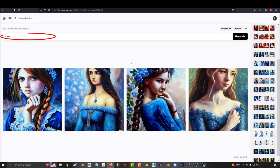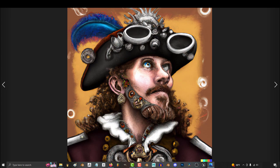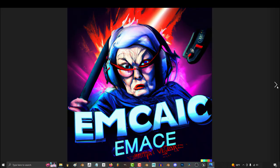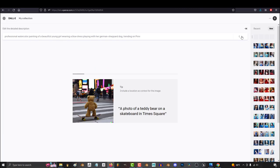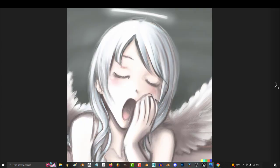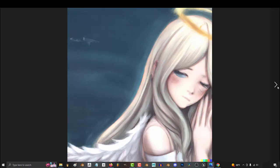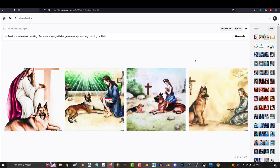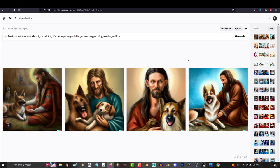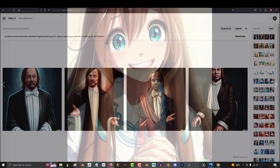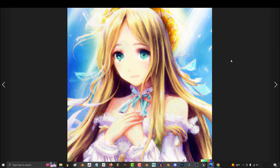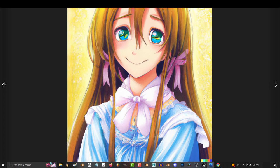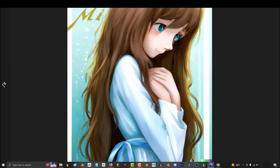If you type in Steampunk Pirate King, you're always going to get this guy. Gamer Grandma pretty much always looks like this. A young girl in a blue dress playing with a German Shepherd will usually look like this. Oh yeah, Angels are a great character. They're pretty consistent. And speaking of which, Jesus is also a very consistent character that you can use. And to take it a step further, Girl Jesus is an excellent reoccurring consistent character in DALL-E. She's probably one of my favorite reliable archetypes for generating anime brunettes.